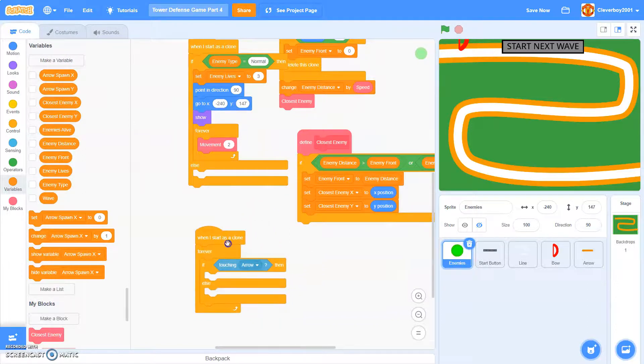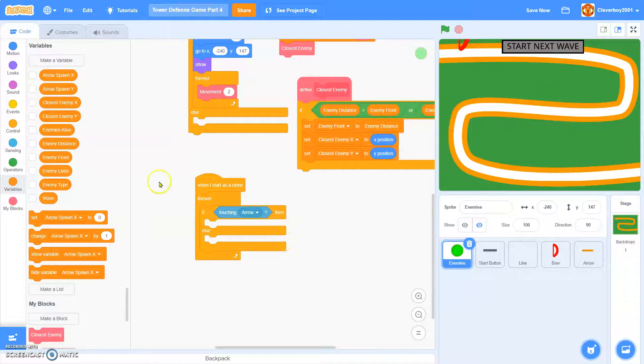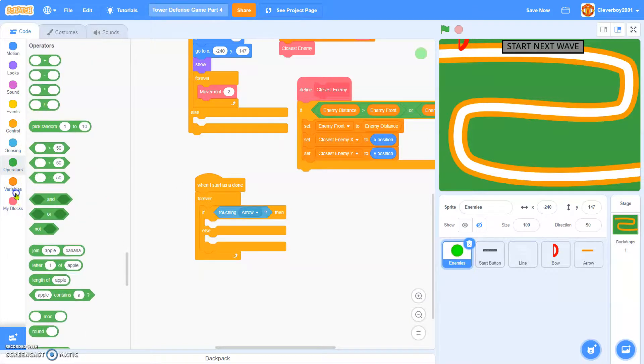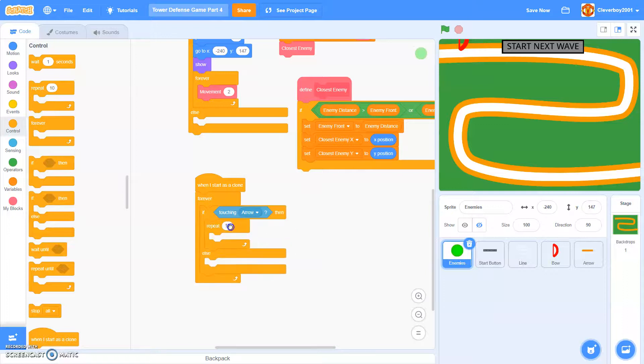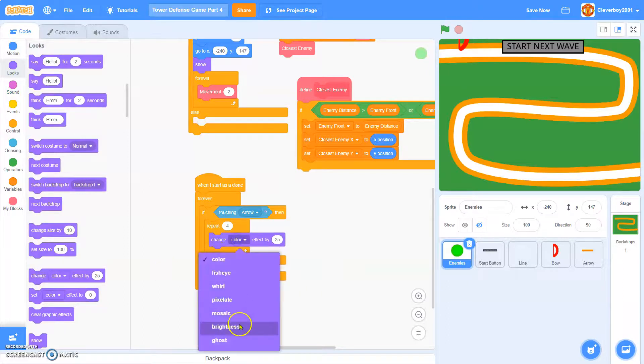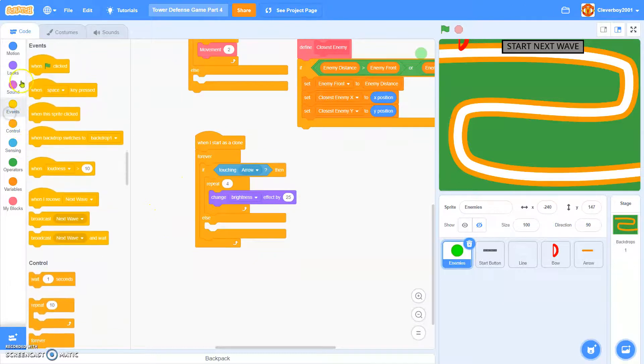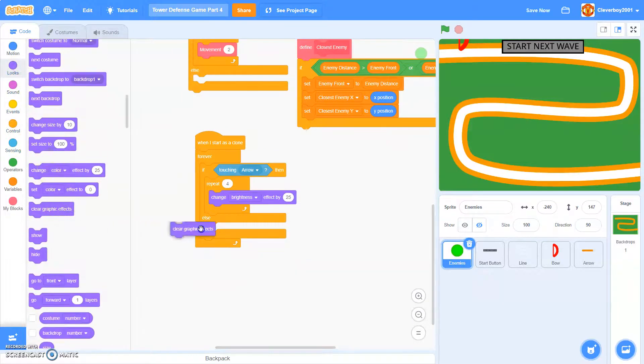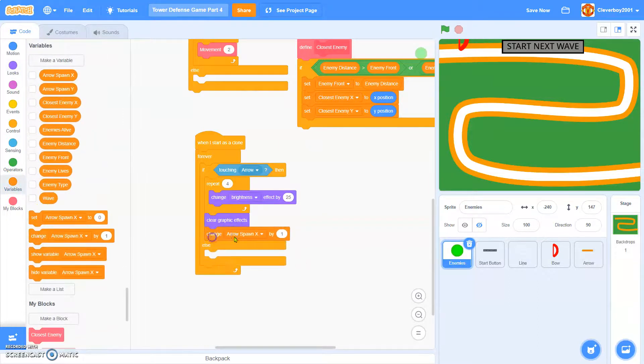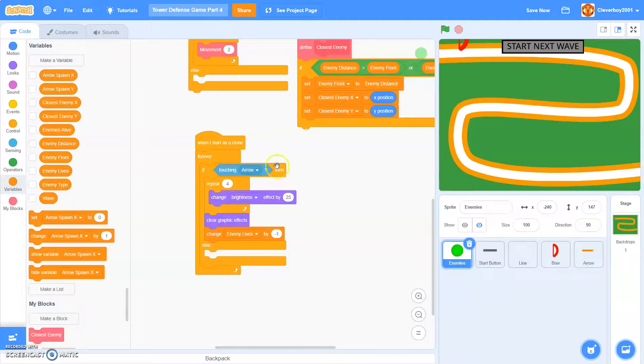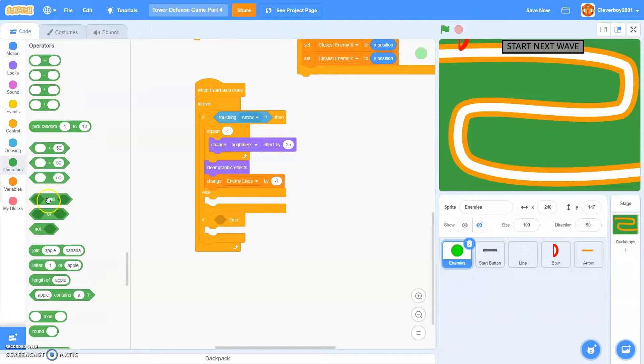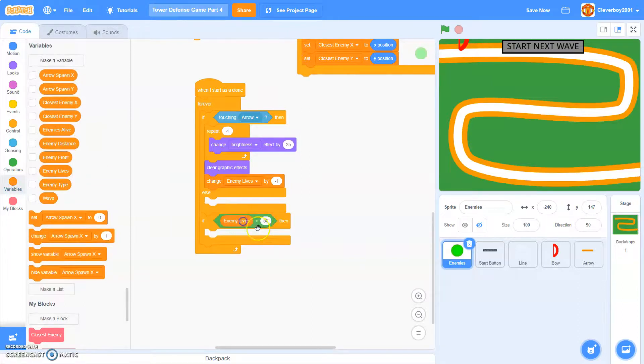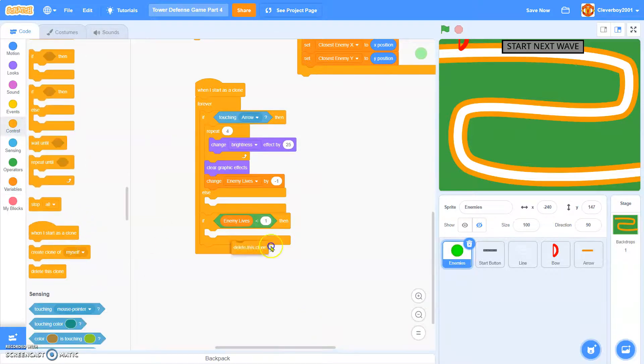Okay, now that's in when I start as a clone, if touching arrow, then we will actually repeat, or we'll change brightness effect by 25, and then we'll immediately clear graphic effects. We'll change enemy lives to negative 1. Okay, I think that's it. And in the bottom here we'll put another if, if enemy lives less than 1, then we'll delete this clone.